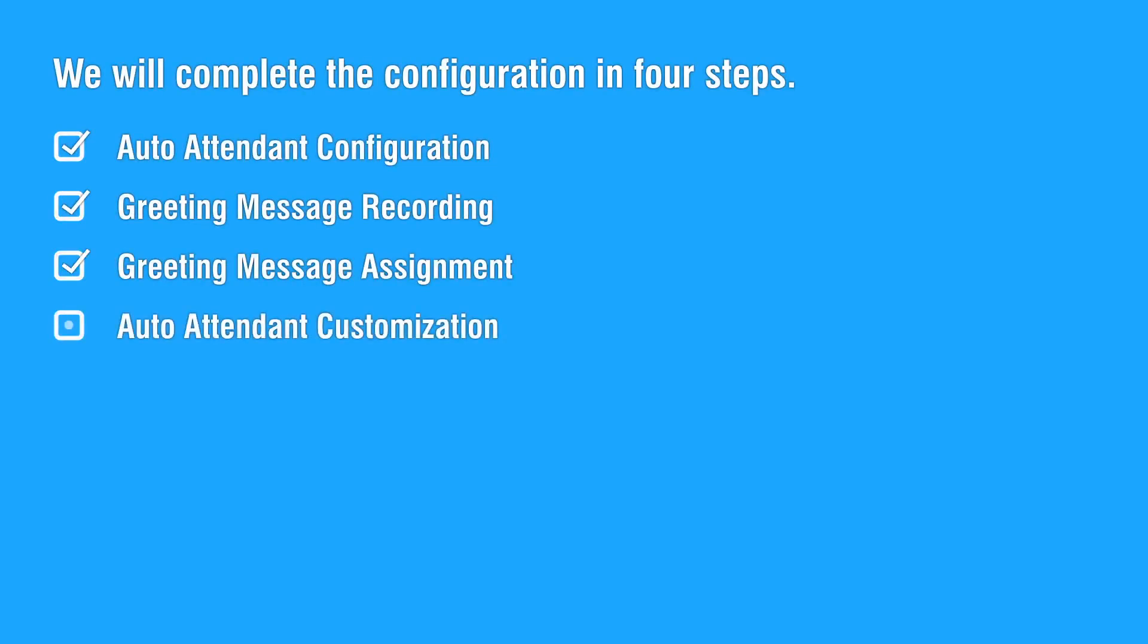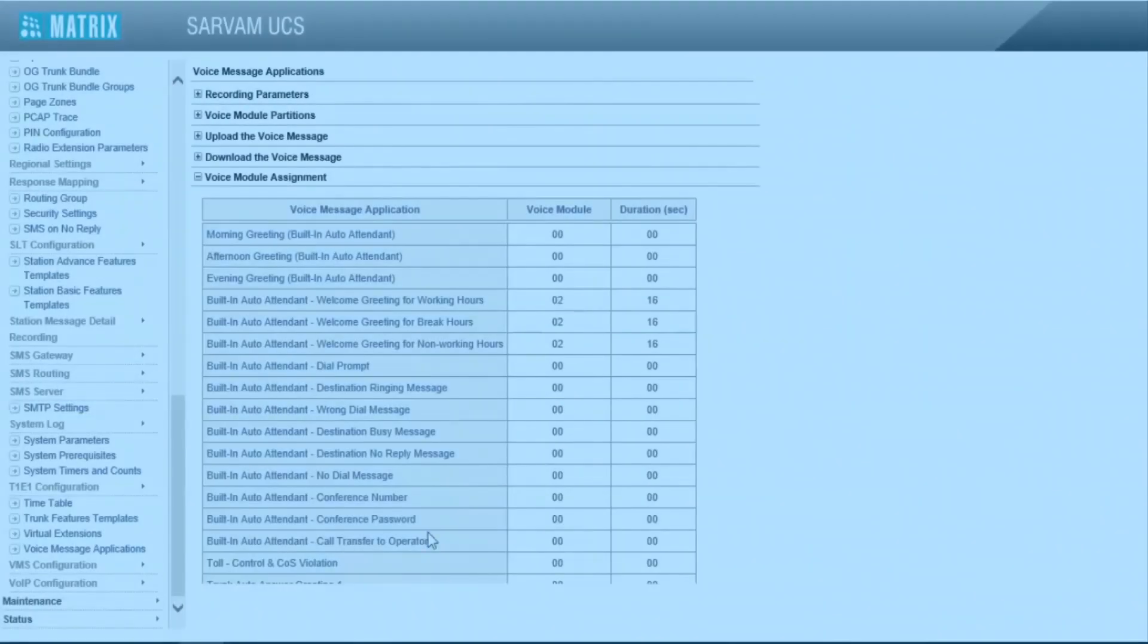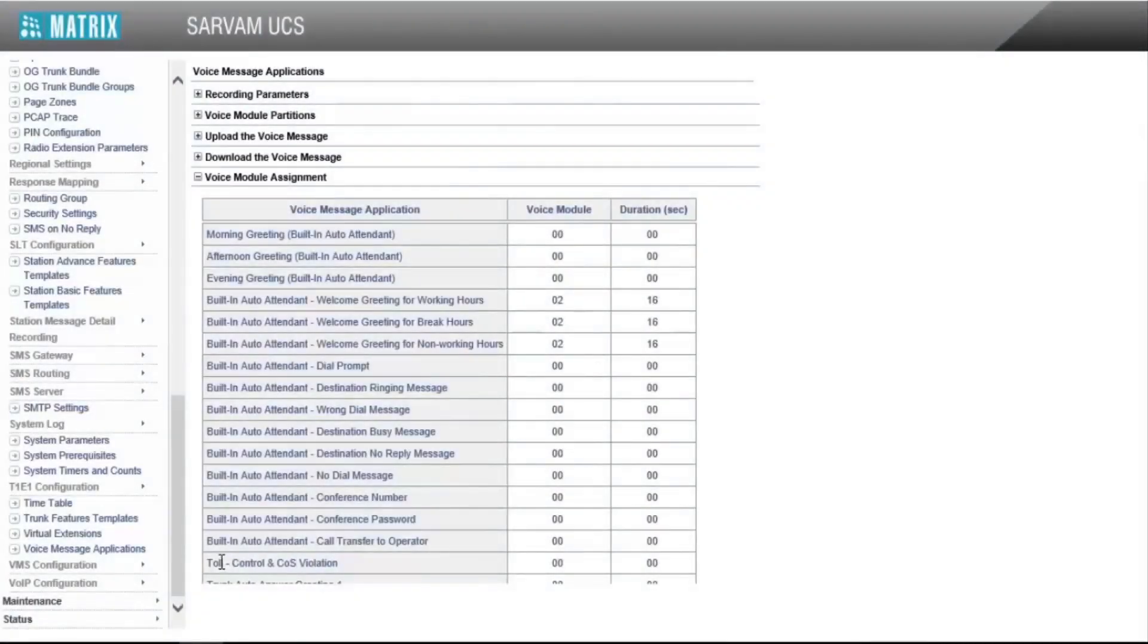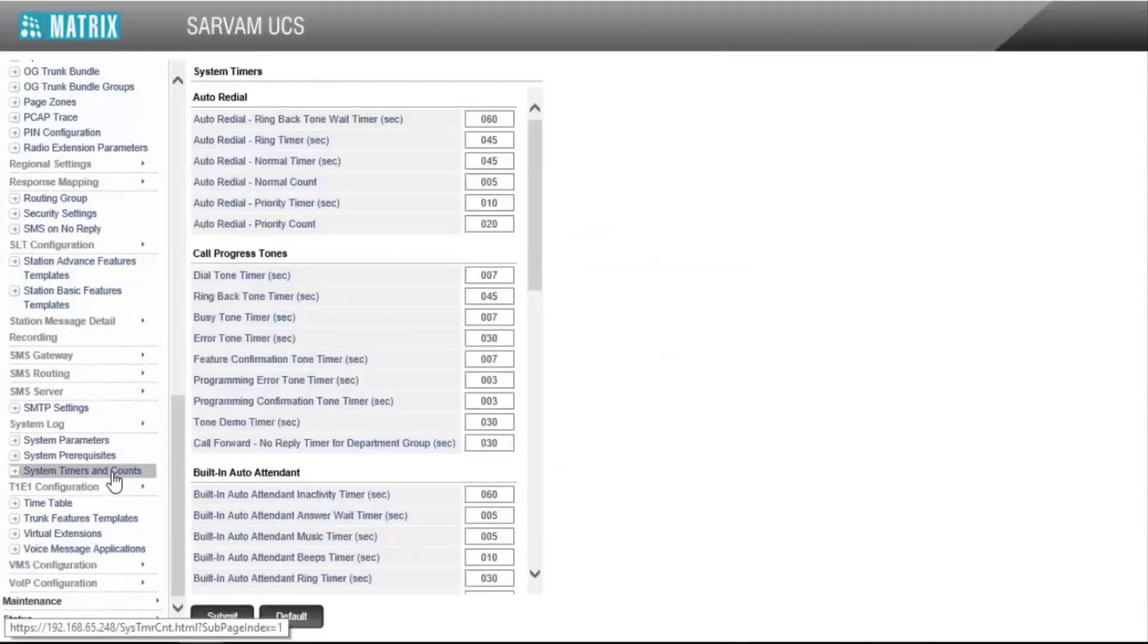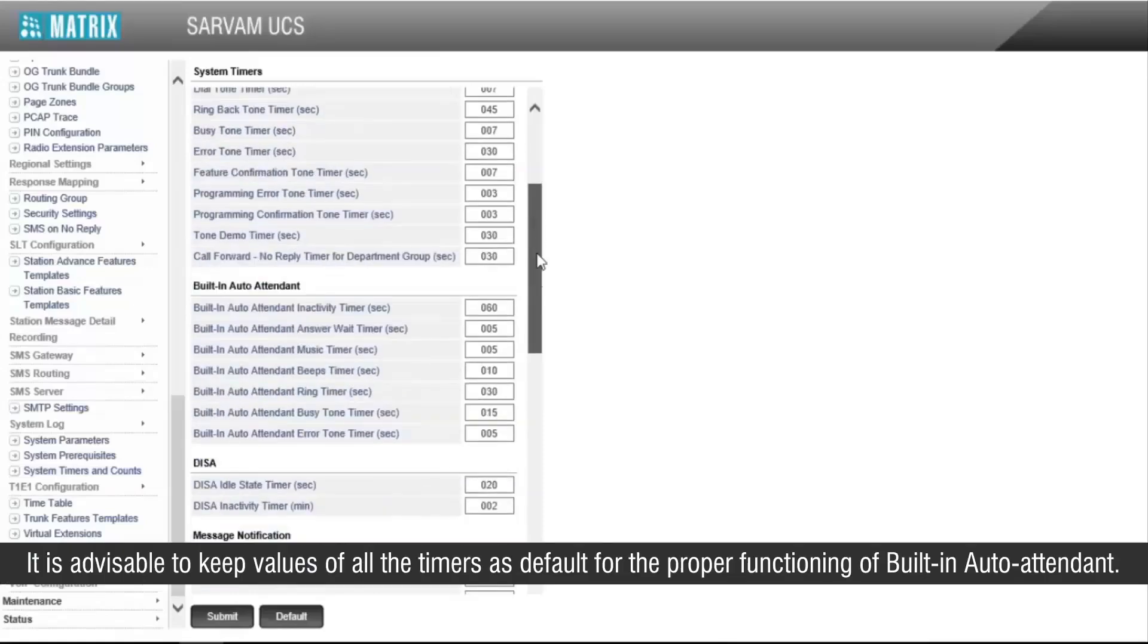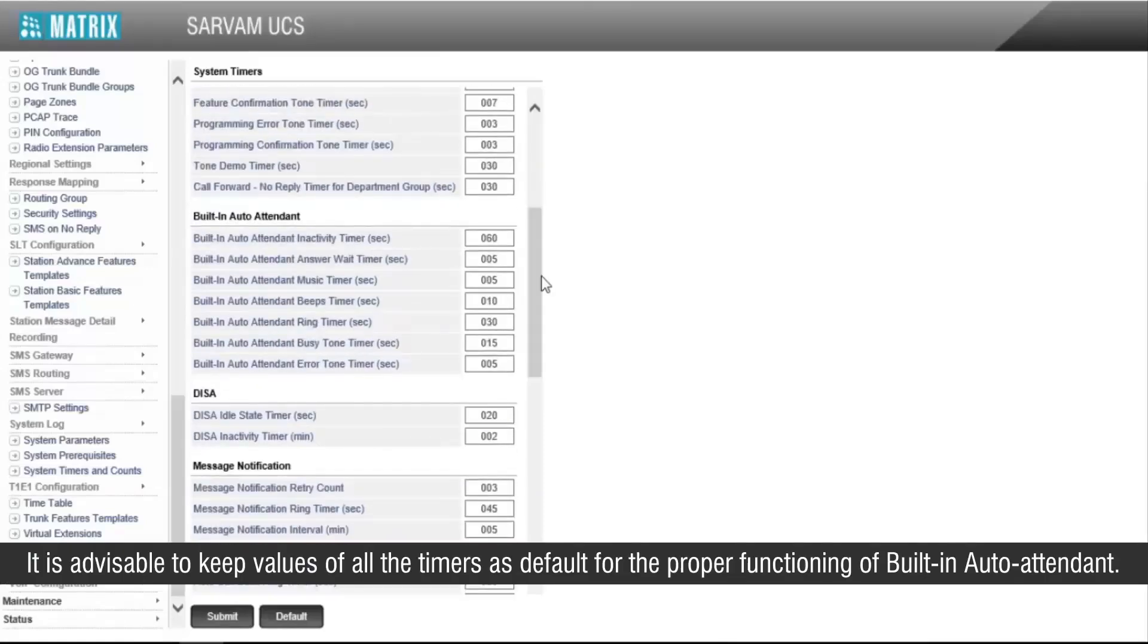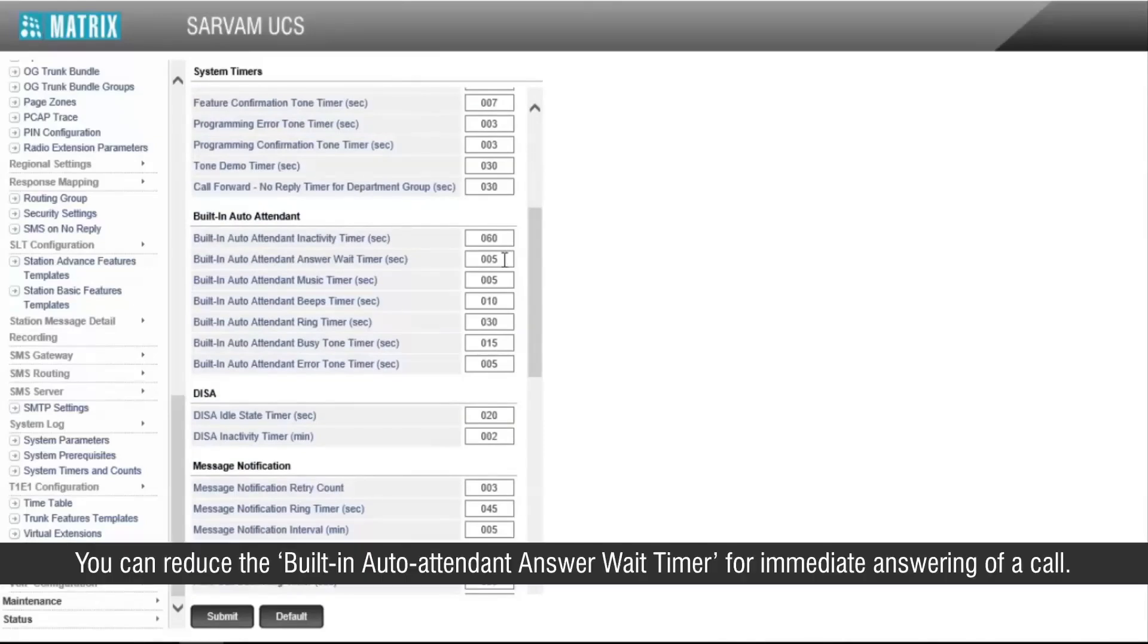Let us move on to the fourth step of auto attendant customization. Go to system timers and counts. It is advisable to keep values of all the timers as default for the proper functioning of built-in auto attendant. You can reduce the built-in auto attendant answer wait timer for immediate answering of a call.